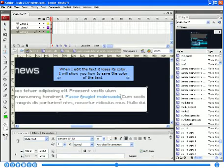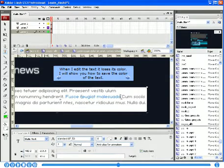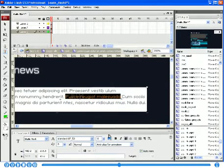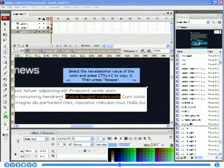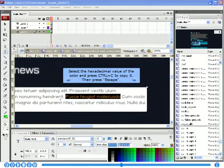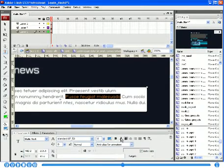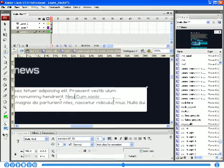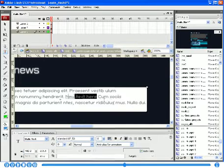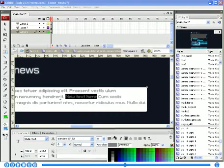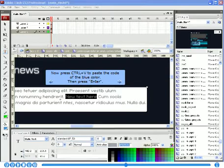When I edit the text, it loses its color. I will show you how to save the color of the text. Select the hexadecimal value of the color and press Ctrl-C to copy it. Then press Escape. Now press Ctrl-V to paste the code of the blue color.